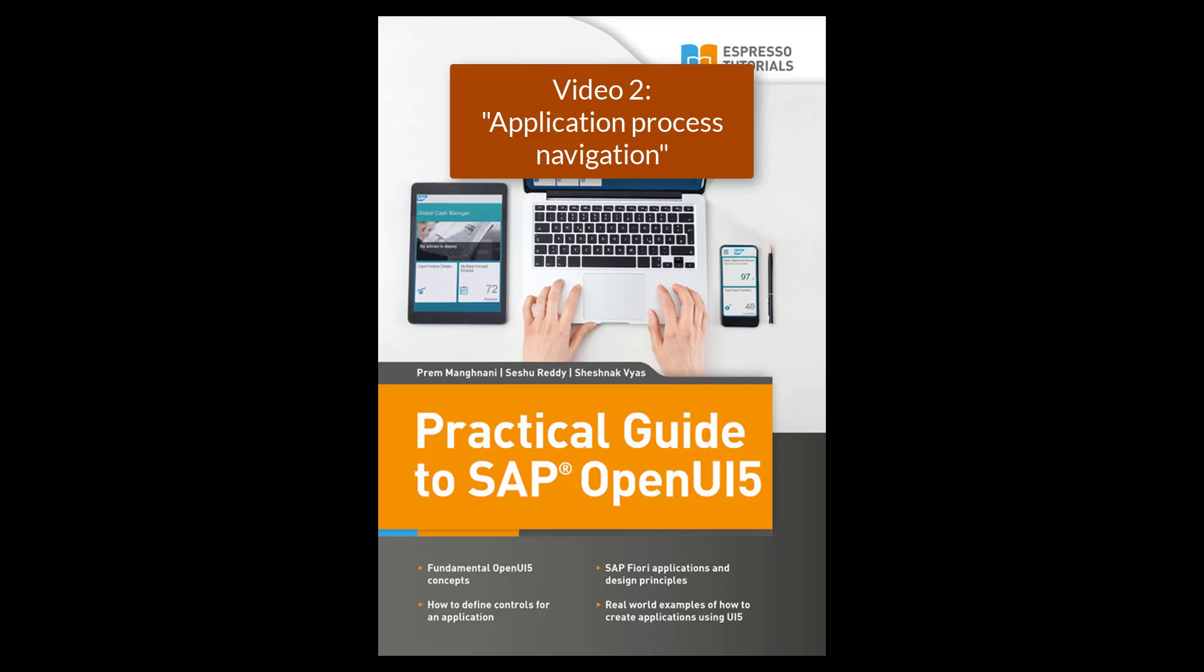In this video, you will learn how to create an application with two pages and how to navigate between them.